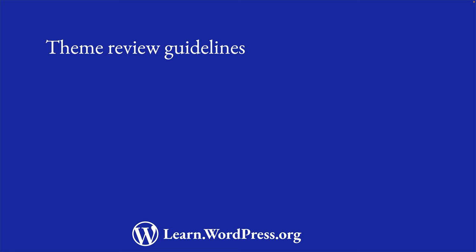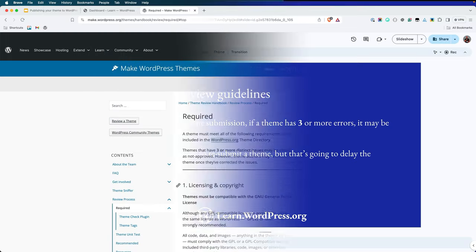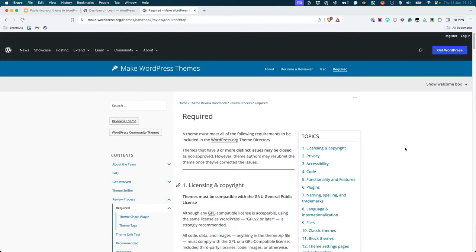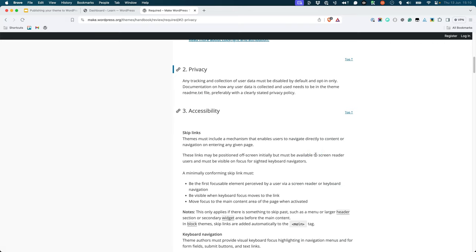The WordPress theme review guidelines are a set of requirements that you need to follow when submitting your theme to the WordPress.org theme directory. These guidelines cover a wide range of topics, including licensing and copyright,